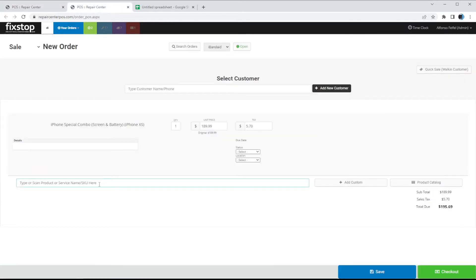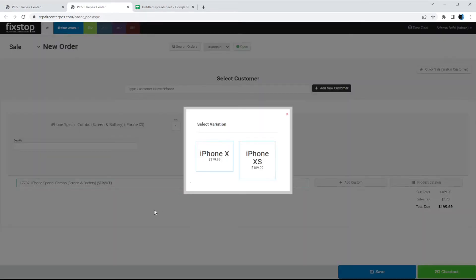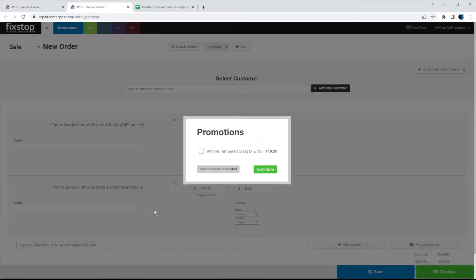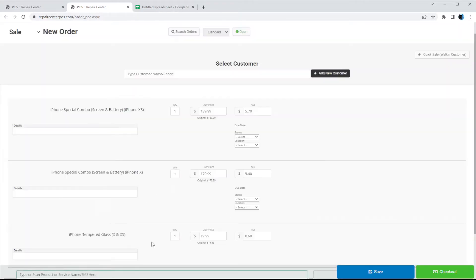Now if we type in 'iPhone Special Combo' and select it, you can see the prompt: 'Do you want to add this?' This is a great way to keep your techs or whoever is working the front reminded to attempt to sell your screen protectors or whatever it may be. You can click Apply Items and add it.